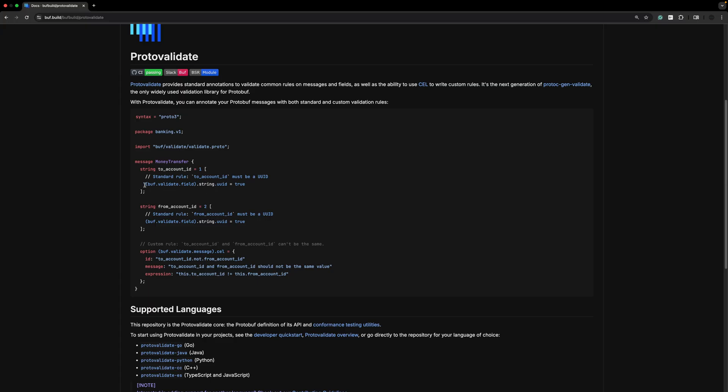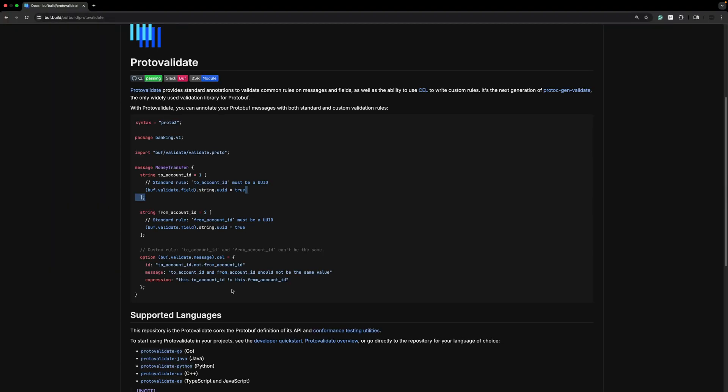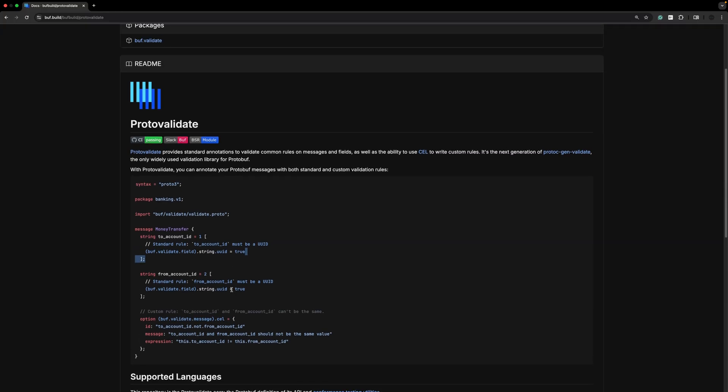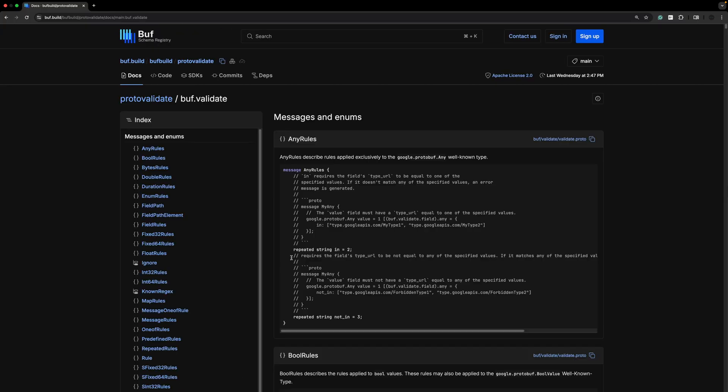When we define the fields on the gRPC message, we can add something like this where we use the CEL to say buf.validate.field.string uuid equals true. That means the account ID needs to be a UUID. There are different other rules provided by protovalidate.